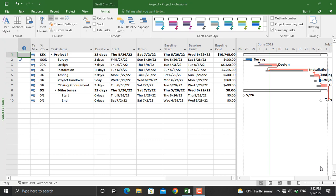A burn down chart shows the amount of work completed in an epic or sprint, and the total work remaining. Burn down charts are used to predict your team's likelihood of completing their work in the time available.